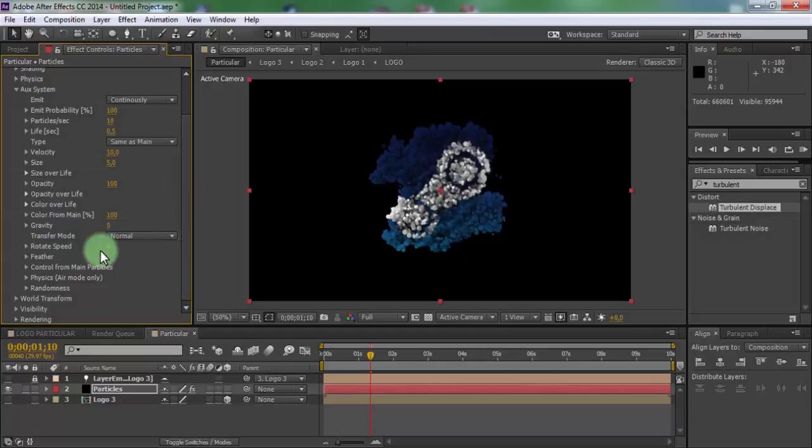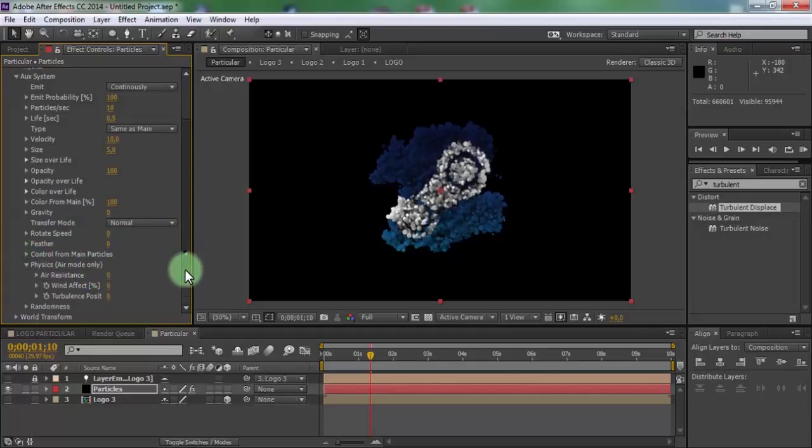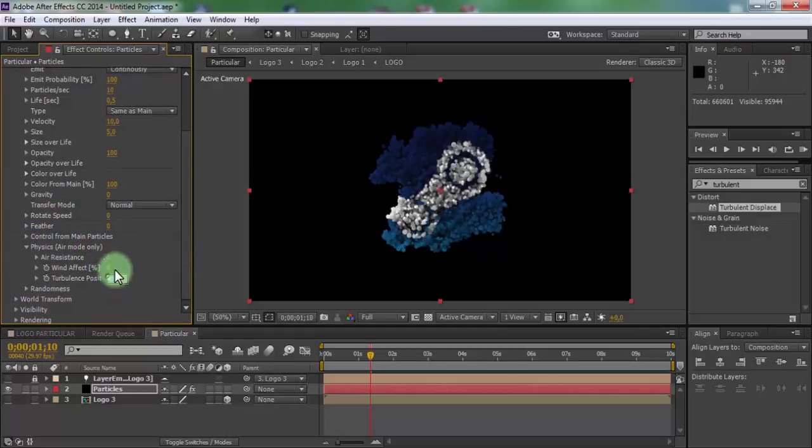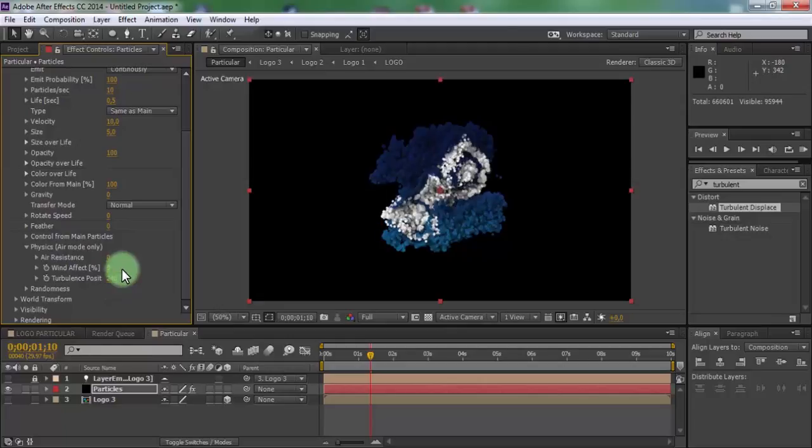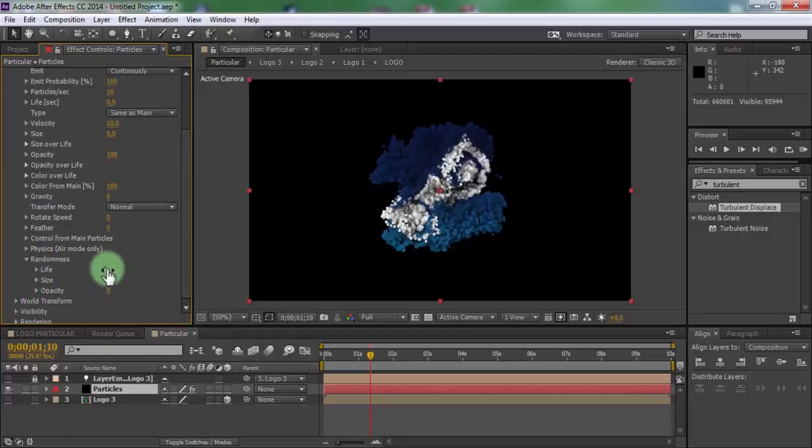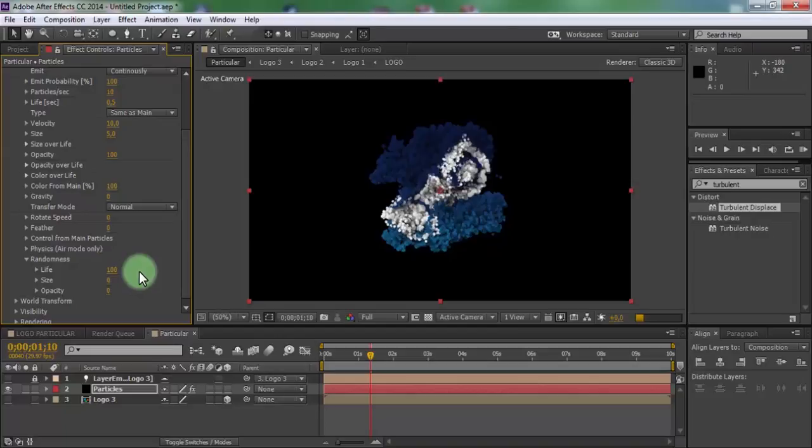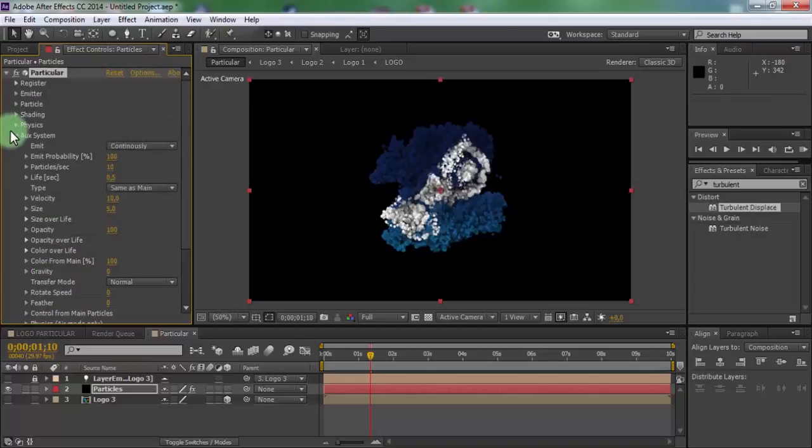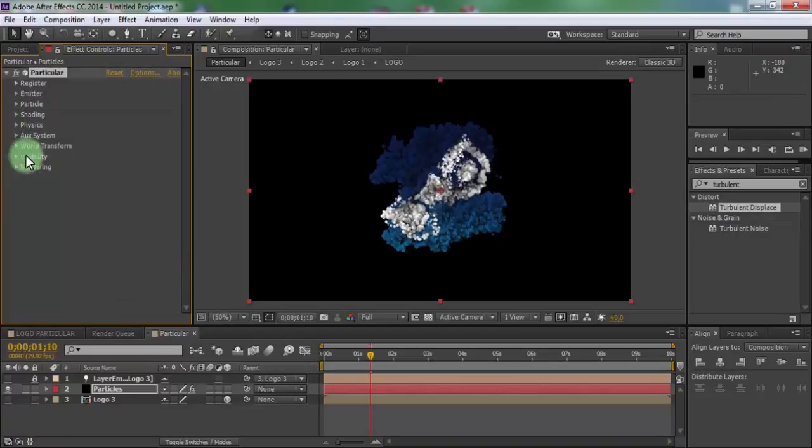Open physics air. Change turbulence position 240. Open randomness. Change life 100. Close AUG system. Nice.